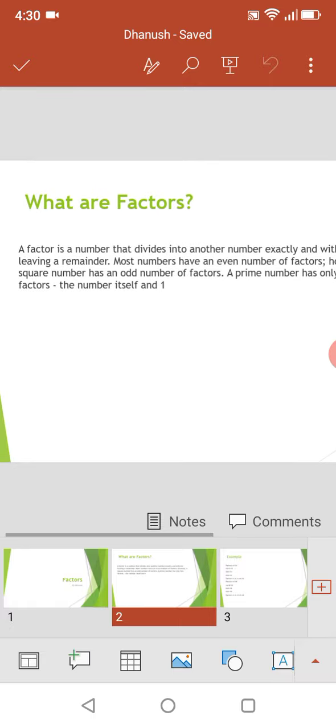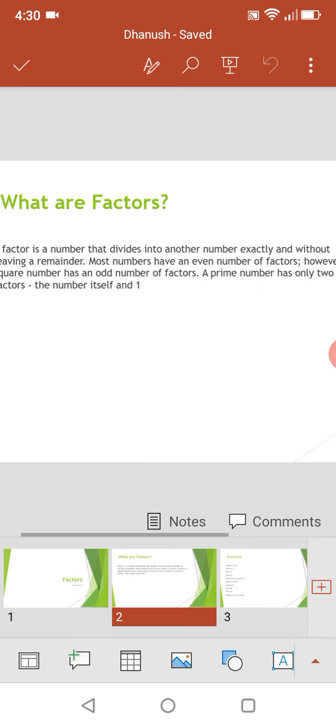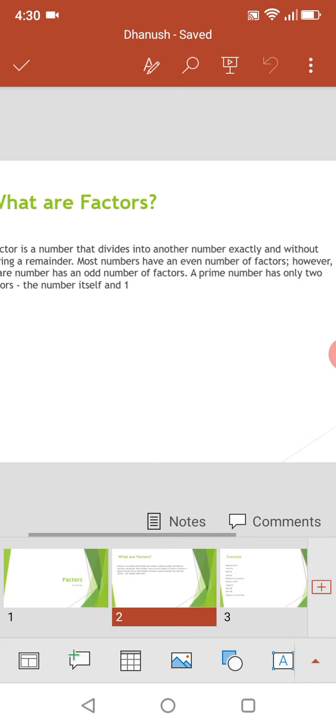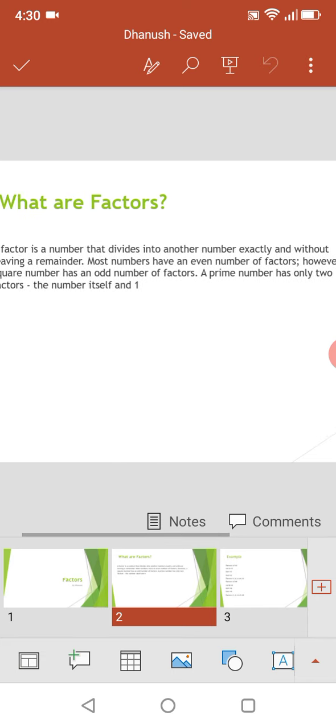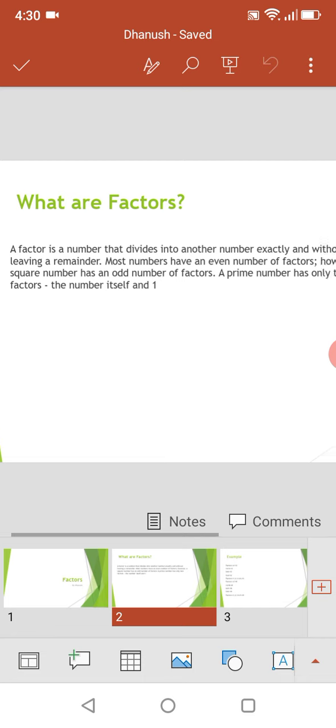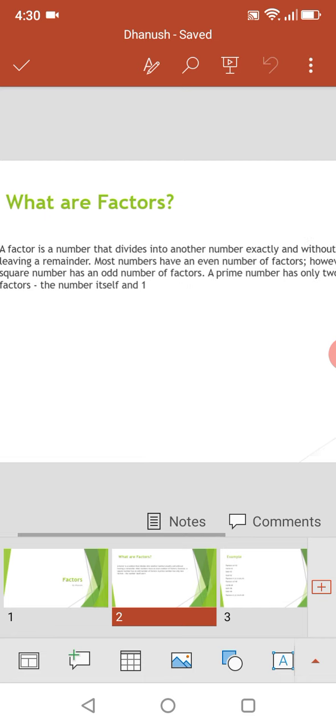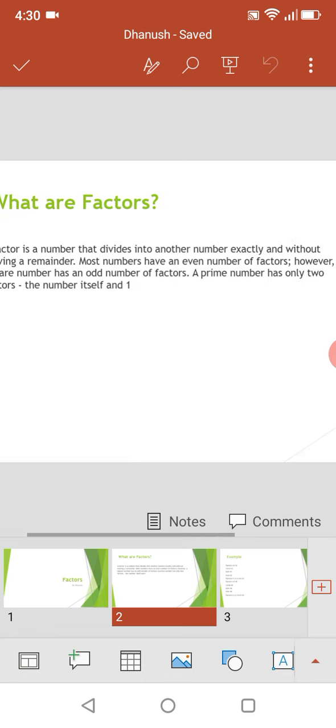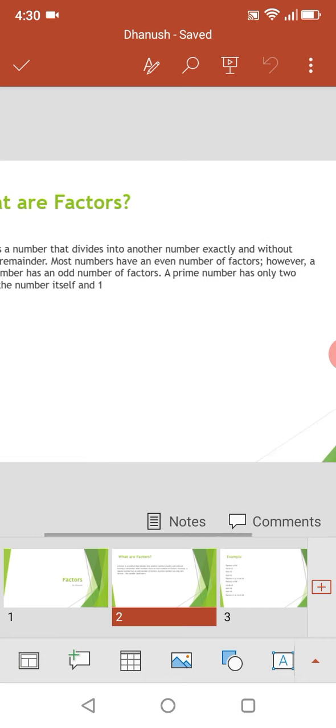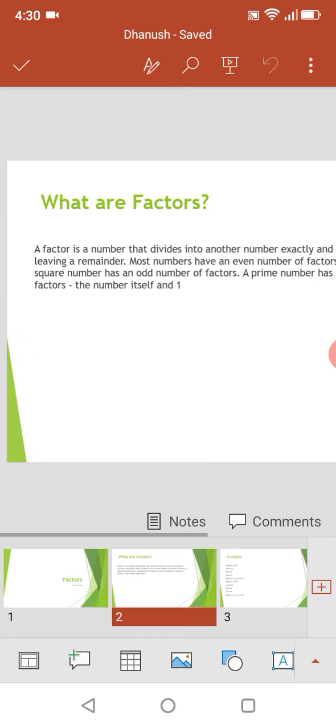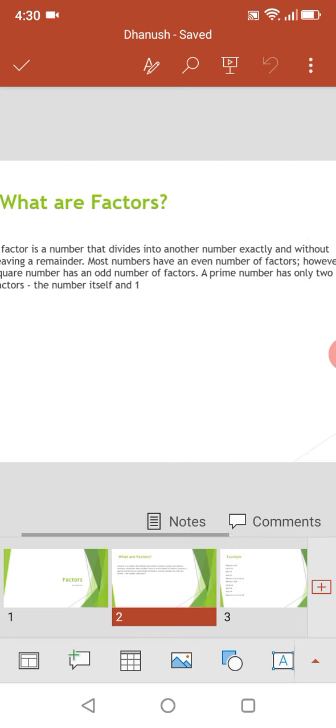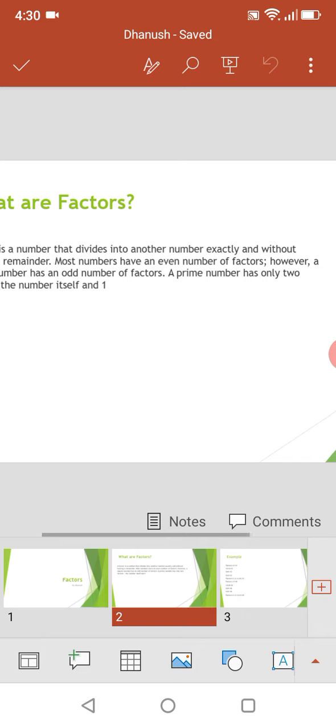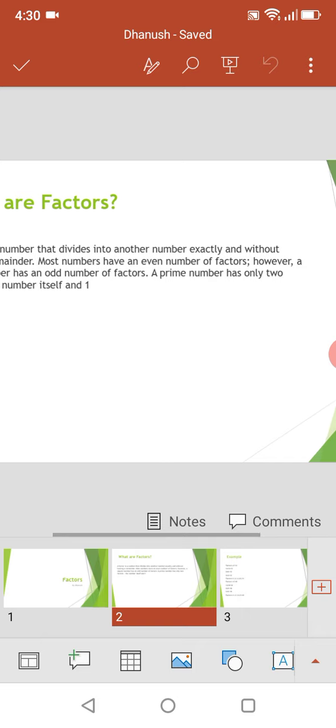What are factors? A factor is a number that divides into another number exactly and without leaving a remainder. Most numbers have an even number of factors. However, a square number has an odd number of factors. A prime number has only two factors, the number itself and one.